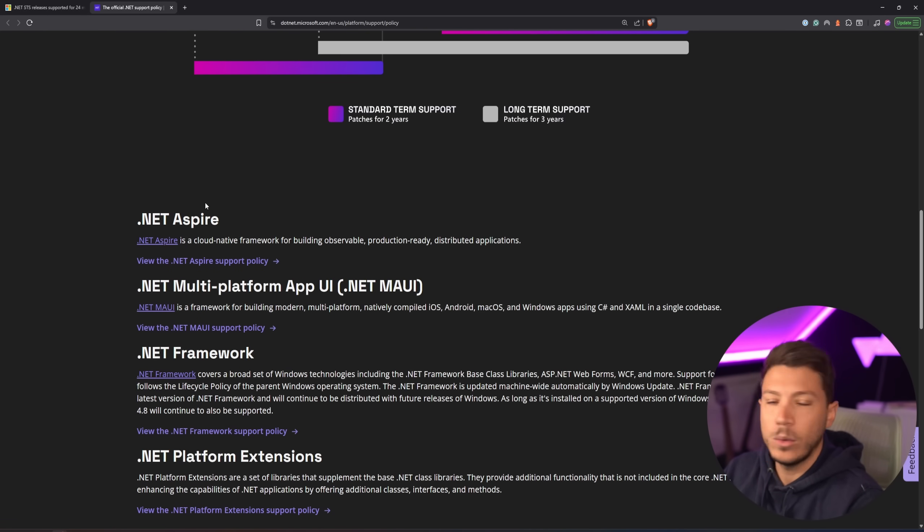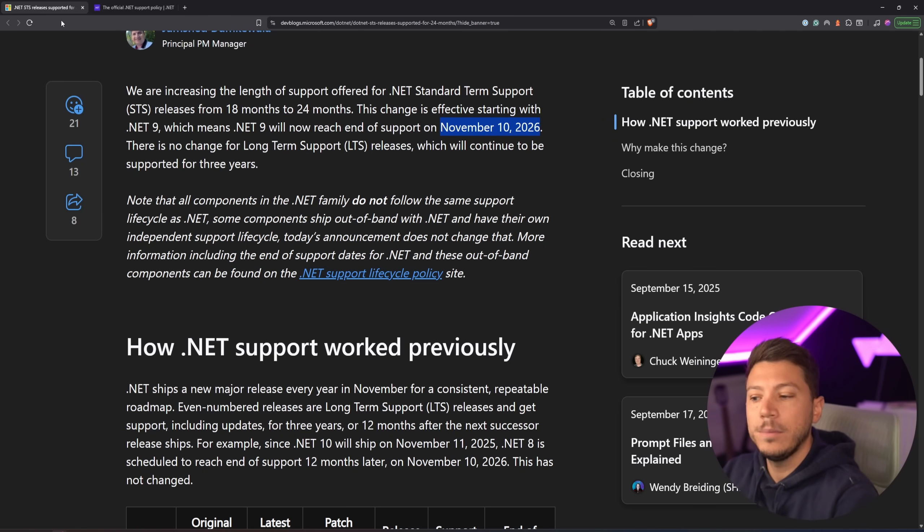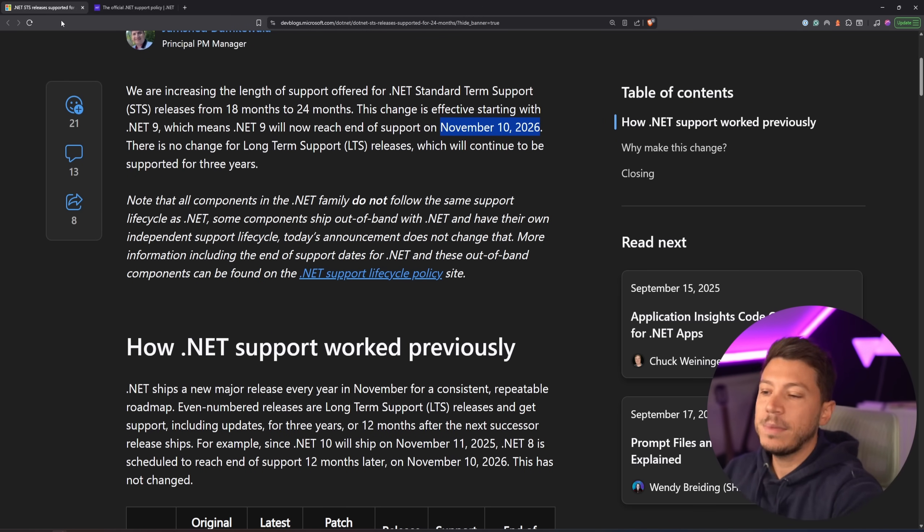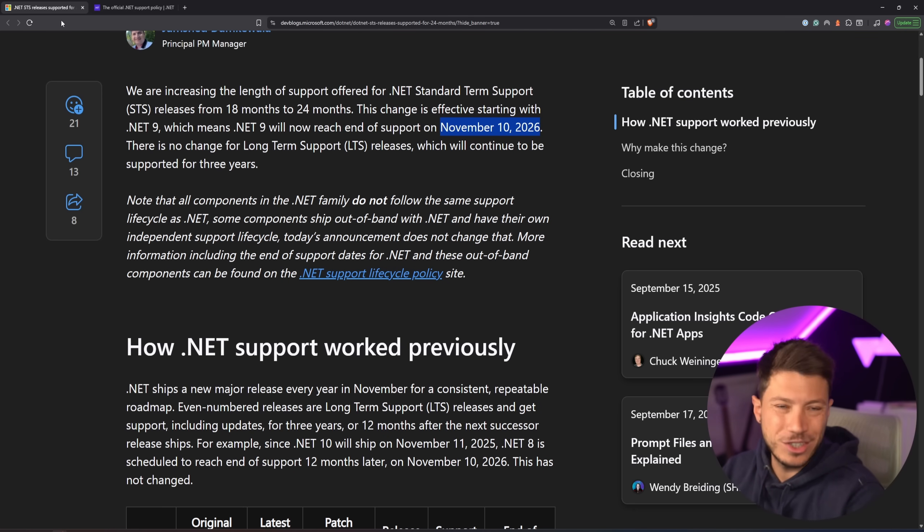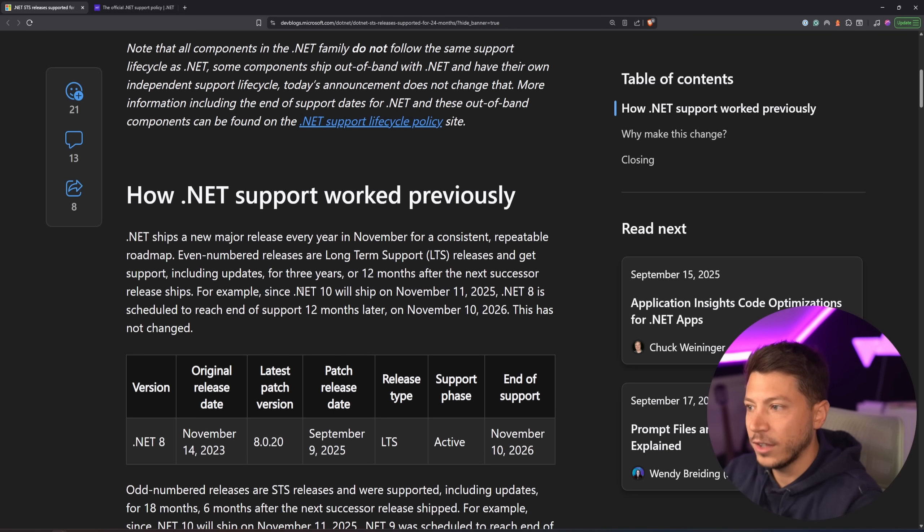For example, Aspire is shipping whenever they feel like it. And that has to do with innovation and the ability to keep going forward without being tied by the support lifecycle of something that can make them support things that ultimately will change and they shouldn't really be supported long time.